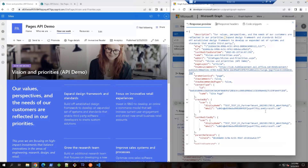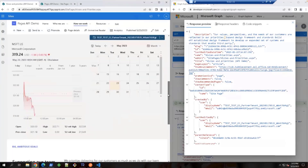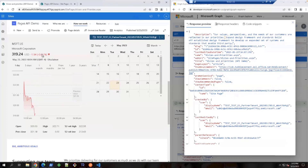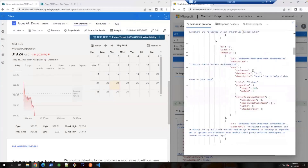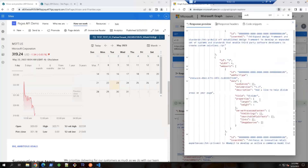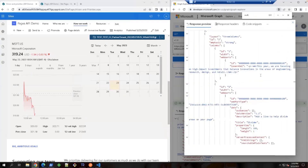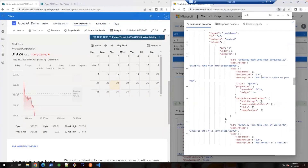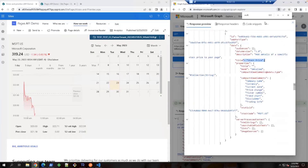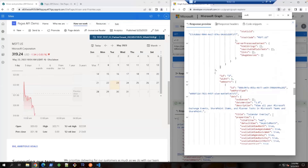Now let's take a better look at this page. You may notice that this page has multiple web parts, including two third-party web parts. The left side has a stock web part, and on the right side there is a calendar web part. Examining the result, we can see the stock price web part referenced here. Scrolling down, here is the calendar overlay web part. So you can see that the Pages API can also handle third-party web parts, just as it handles first-party ones.